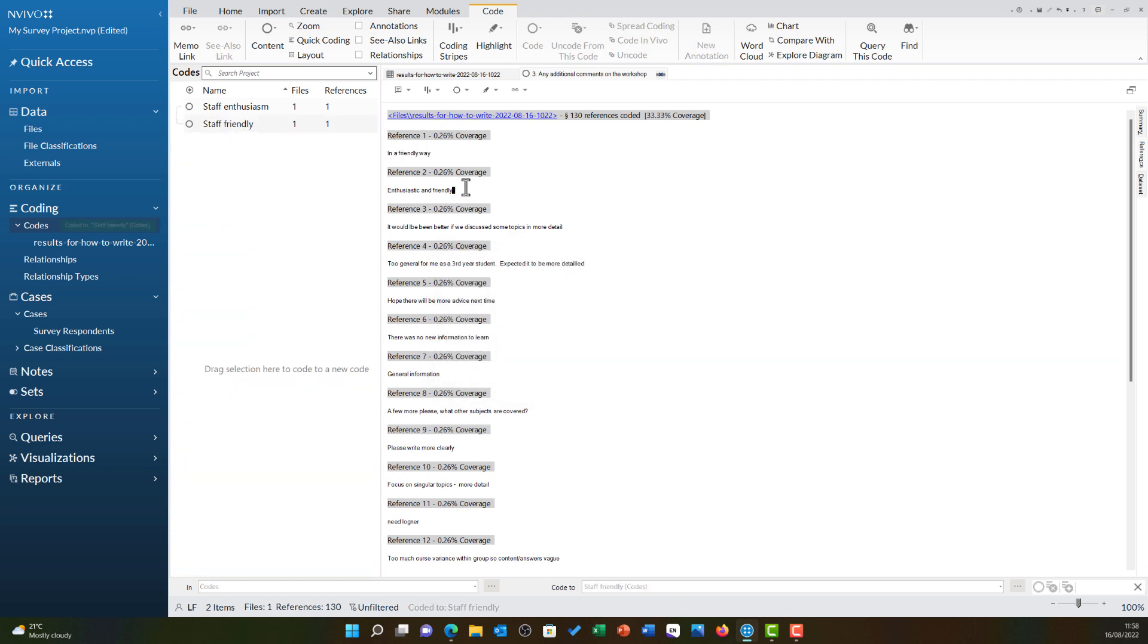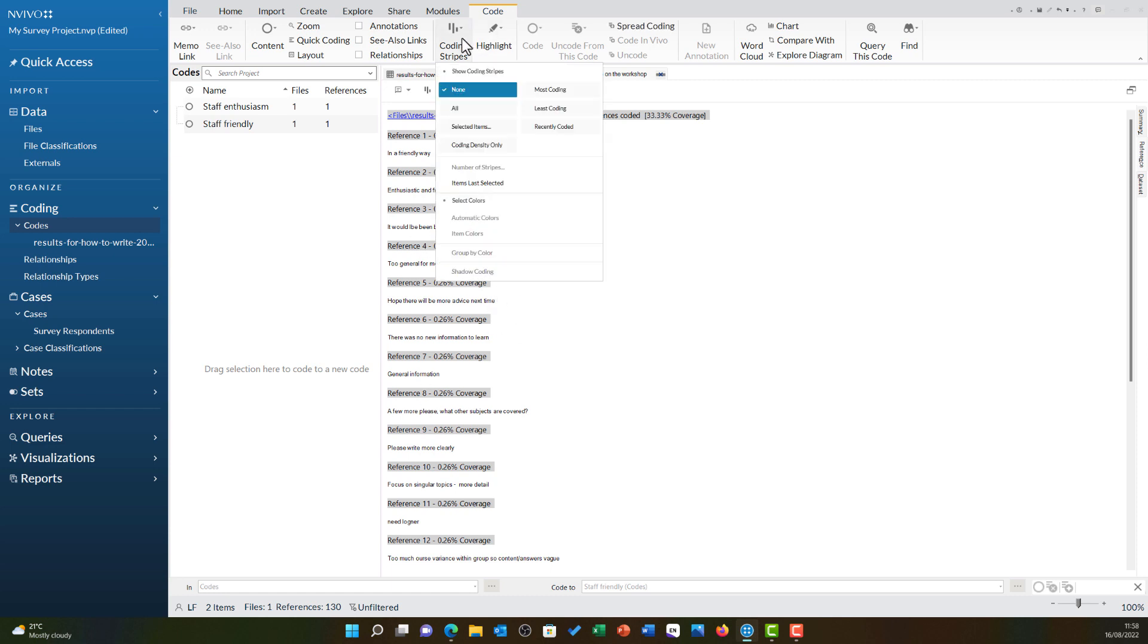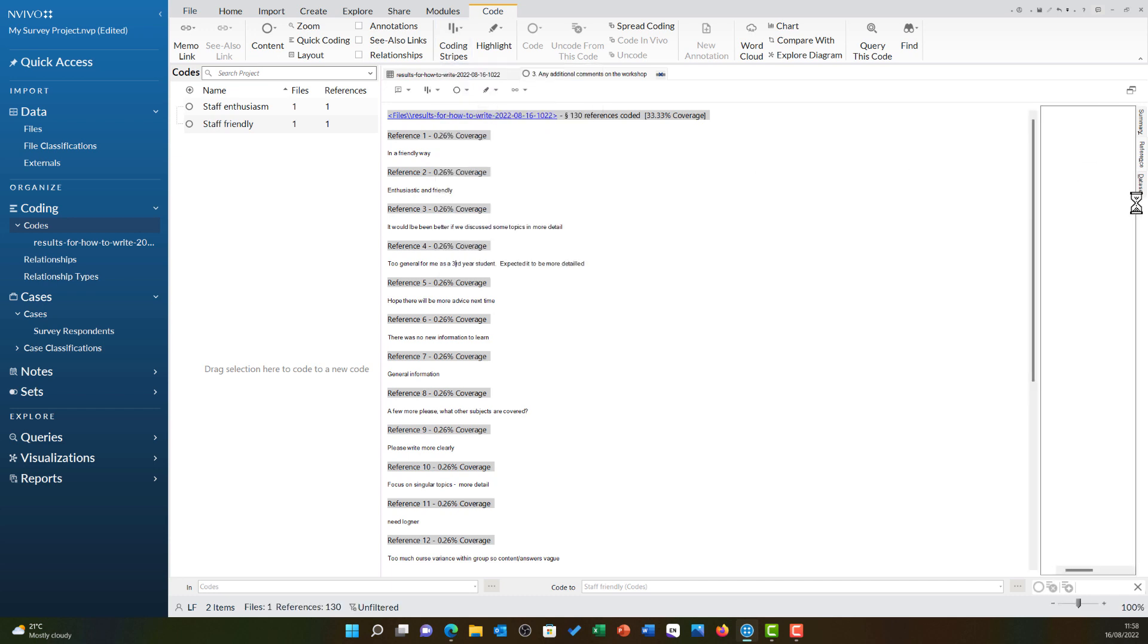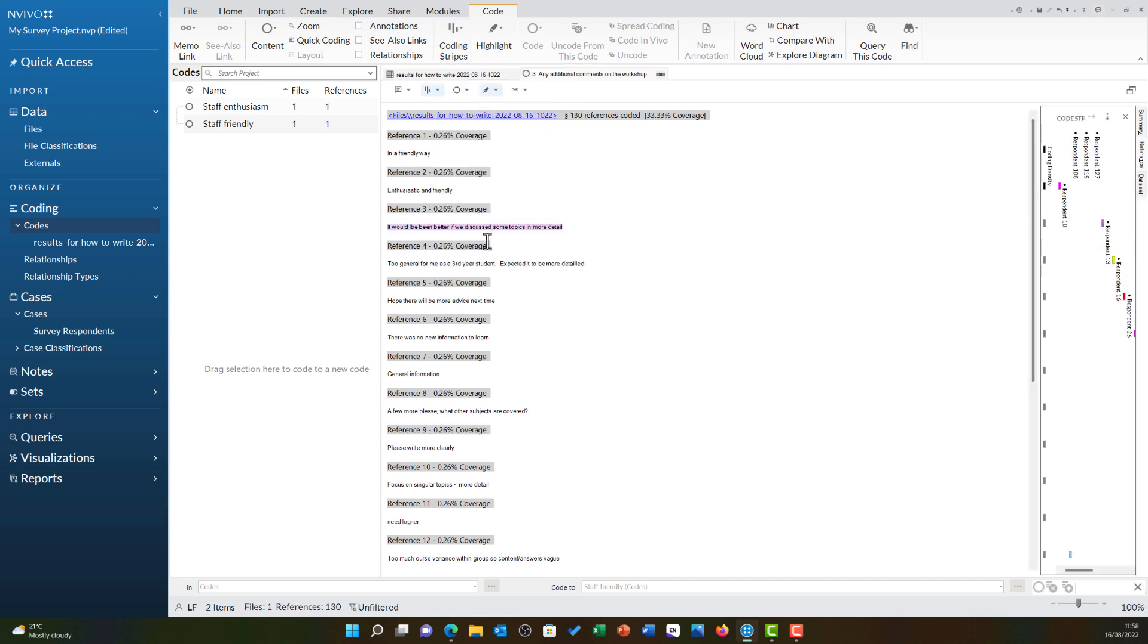You will also notice as I highlighted earlier that all of these are also classified to those cases. If I turn on coding stripes and choose all, you will see respondent 13 is coded to respondent 13 and respondent 26 is coded to respondent 26. So, all of this data is also overlaid with all of those attributes.